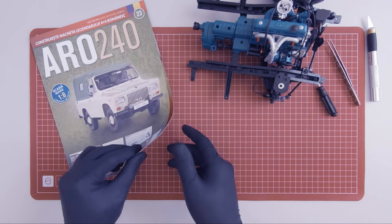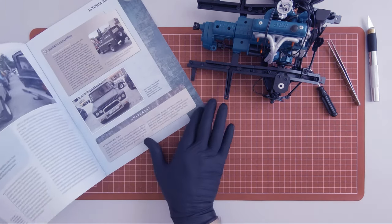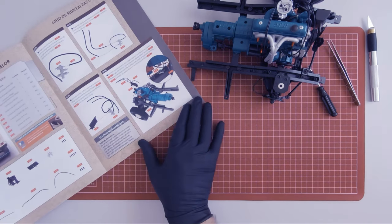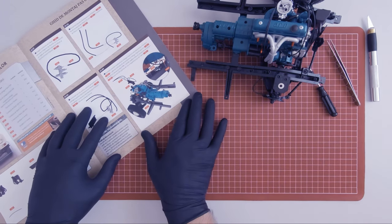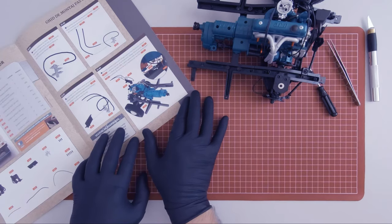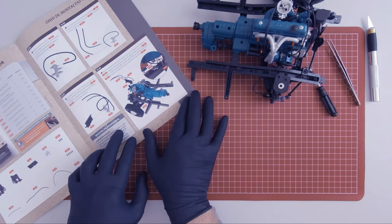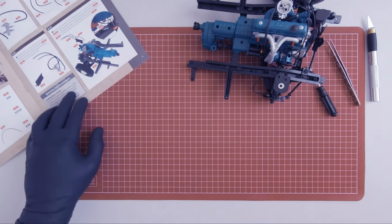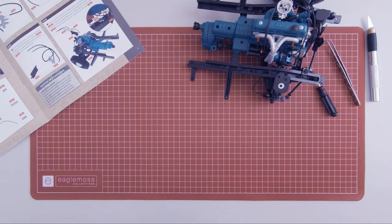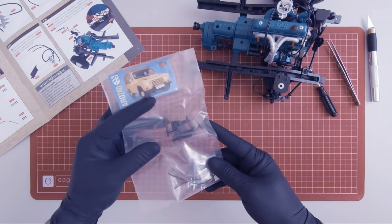So with magazine 23, we mount the brake distributor. Here are the components.